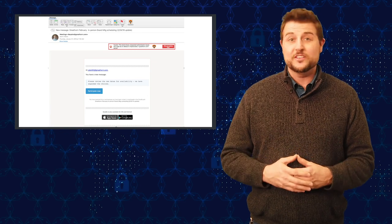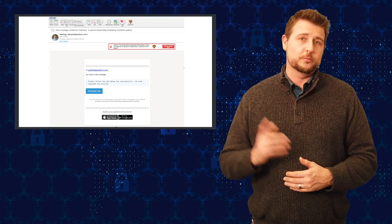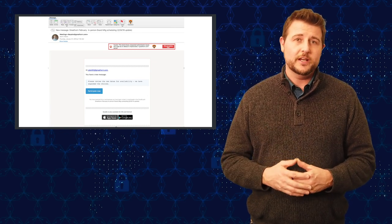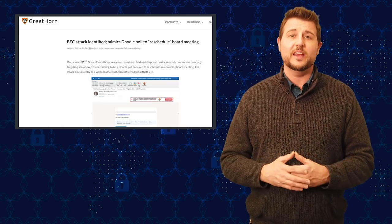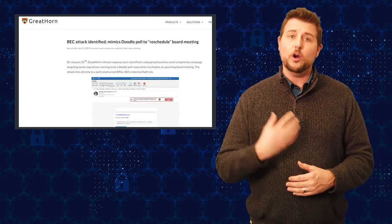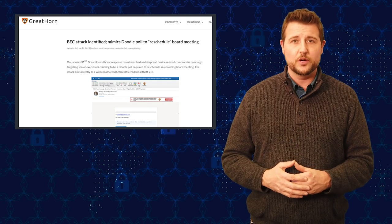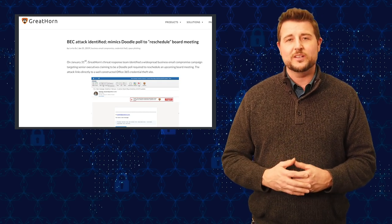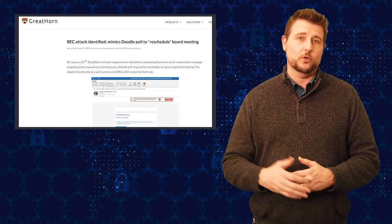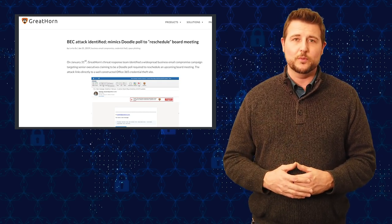It's interesting research from GreatHorn Security. I'll be sure to post a link in our blog post associated with this video where you can find the GreatHorn blog post as well.